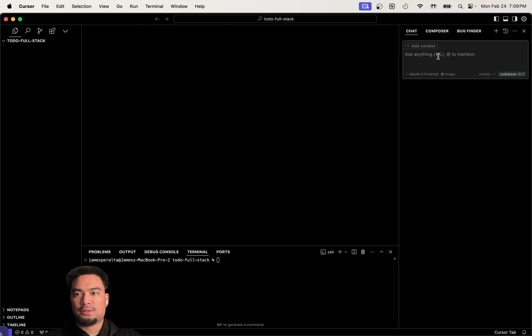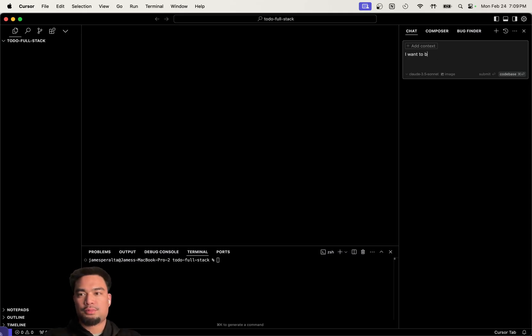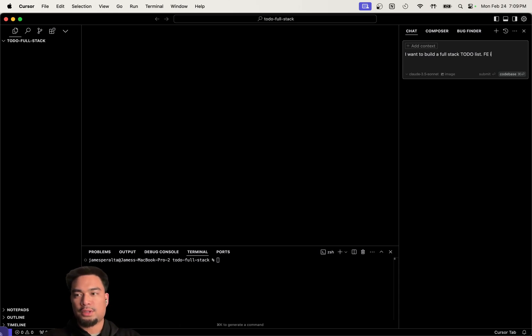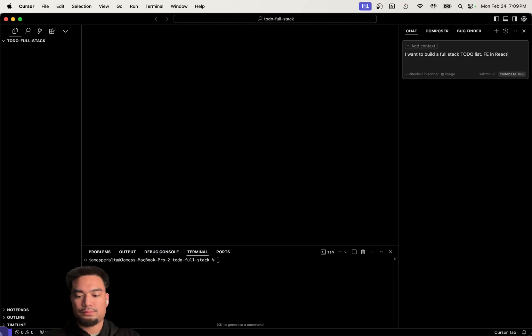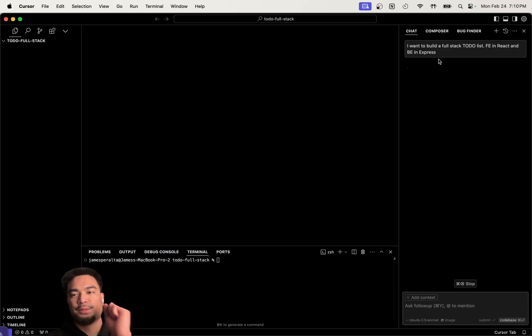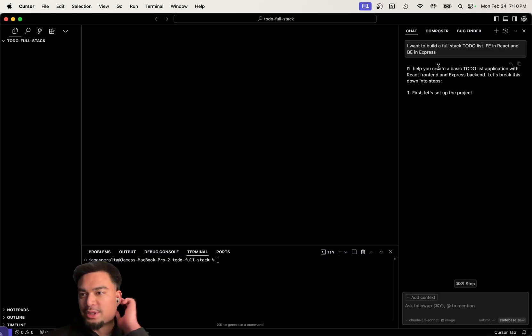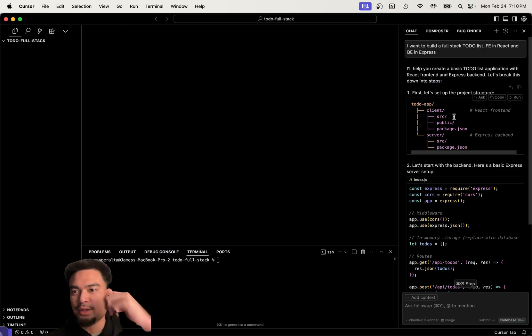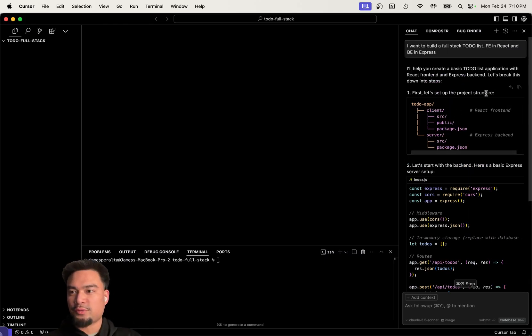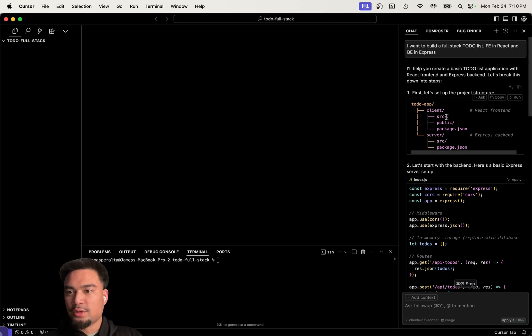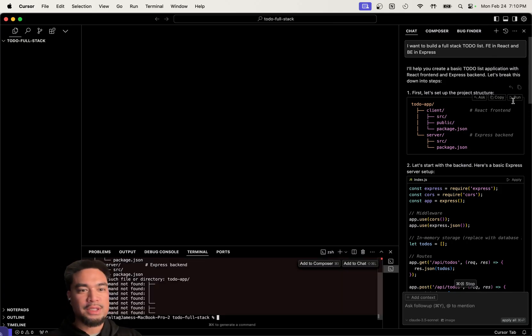I want to build a full stack to-do list. Front end in React, and back end in Express. I think even with that simple prompt, let's see what it could generate us. So it's giving us the folder structure.